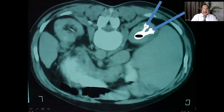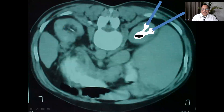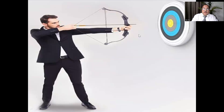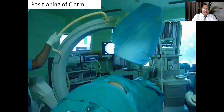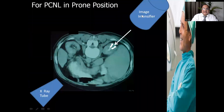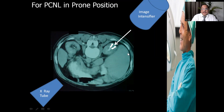These are our targets where we have to make a puncture. This is the posterior calyx, this is the anterior calyx through which we have to enter the pelvicalyceal system to remove this renal pelvic stone. Once you have identified your target, you should see the target straight on its face.